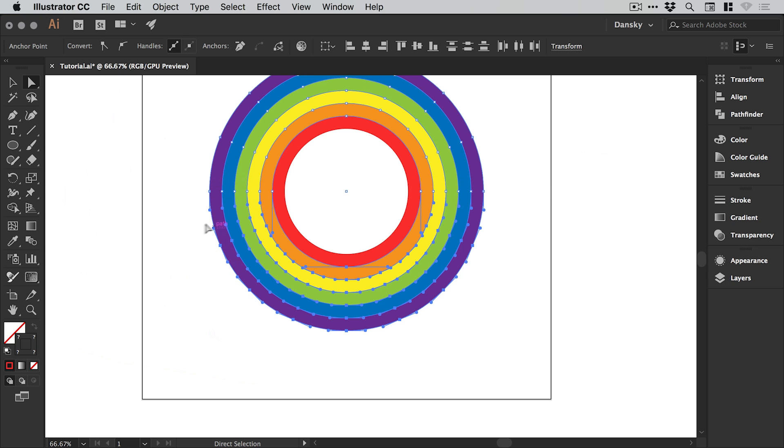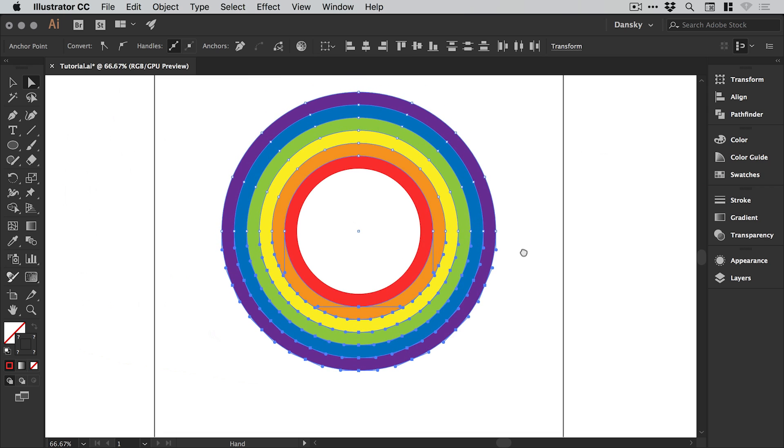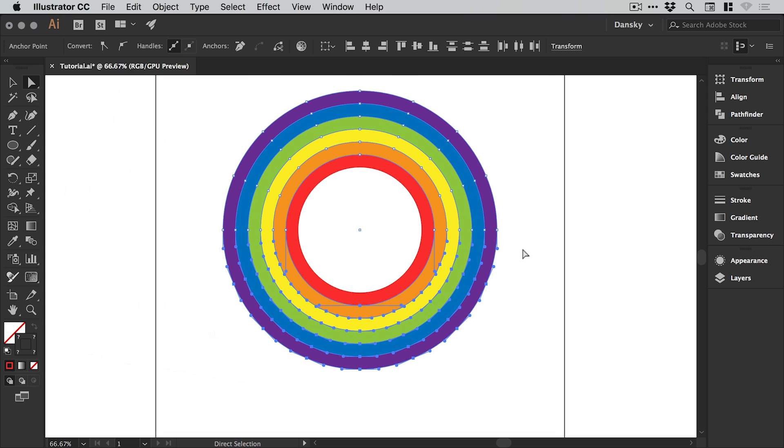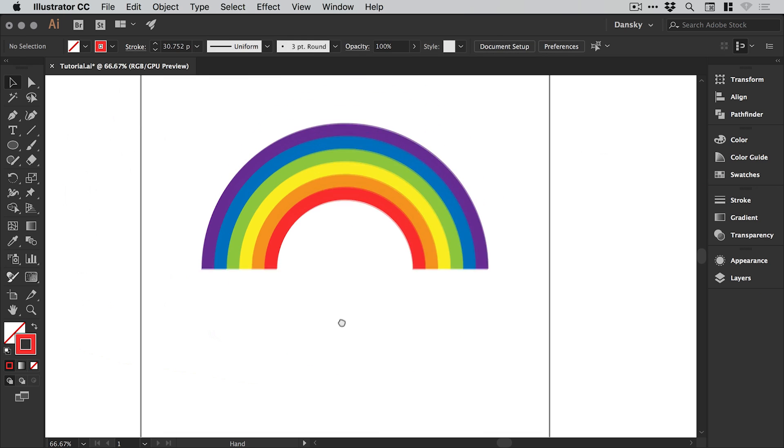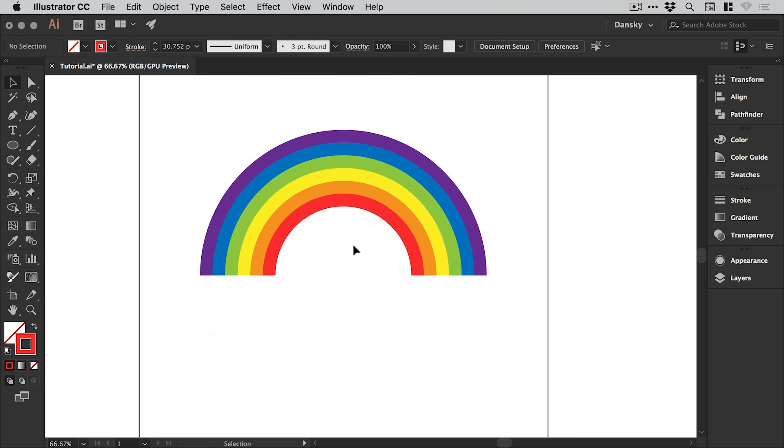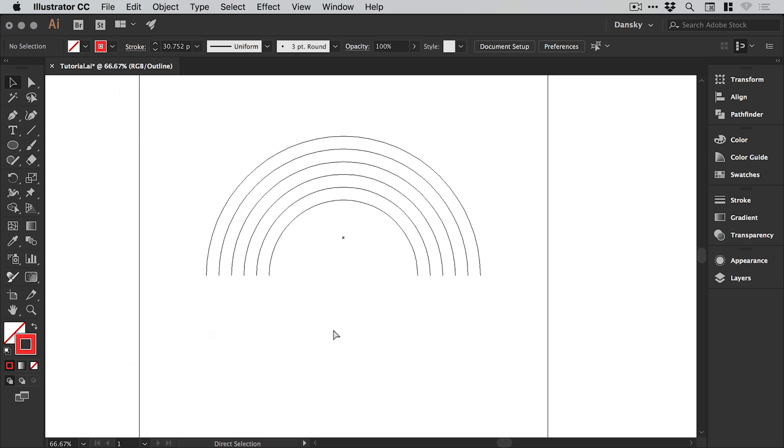If you imagine there's a horizontal line across the middle there, we want to drag over everything underneath and then just hit delete or backspace on the keyboard, and then it leaves us with a rainbow. We can go into outline mode which is command or control Y.